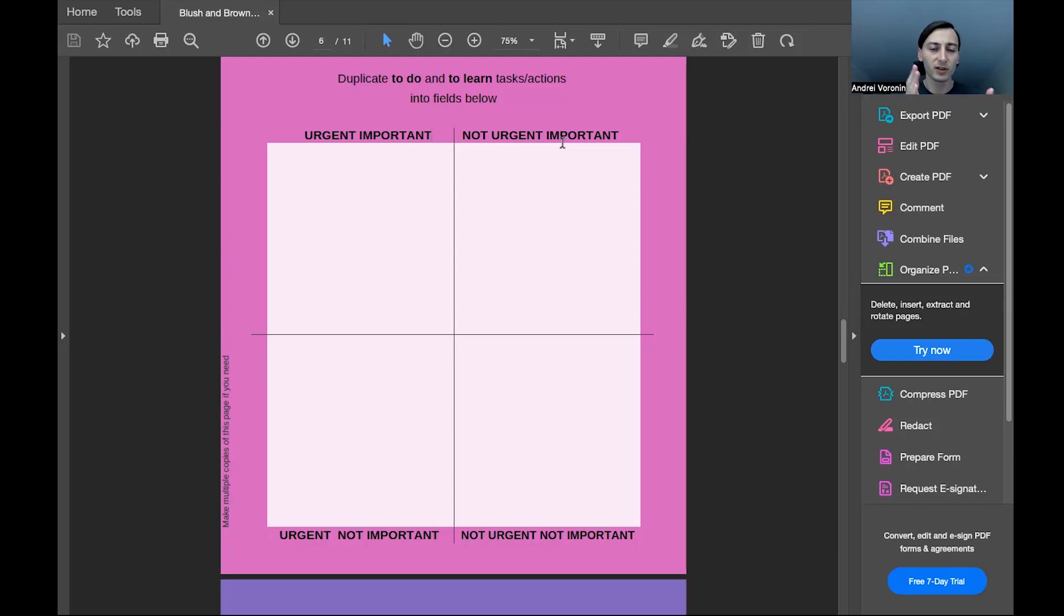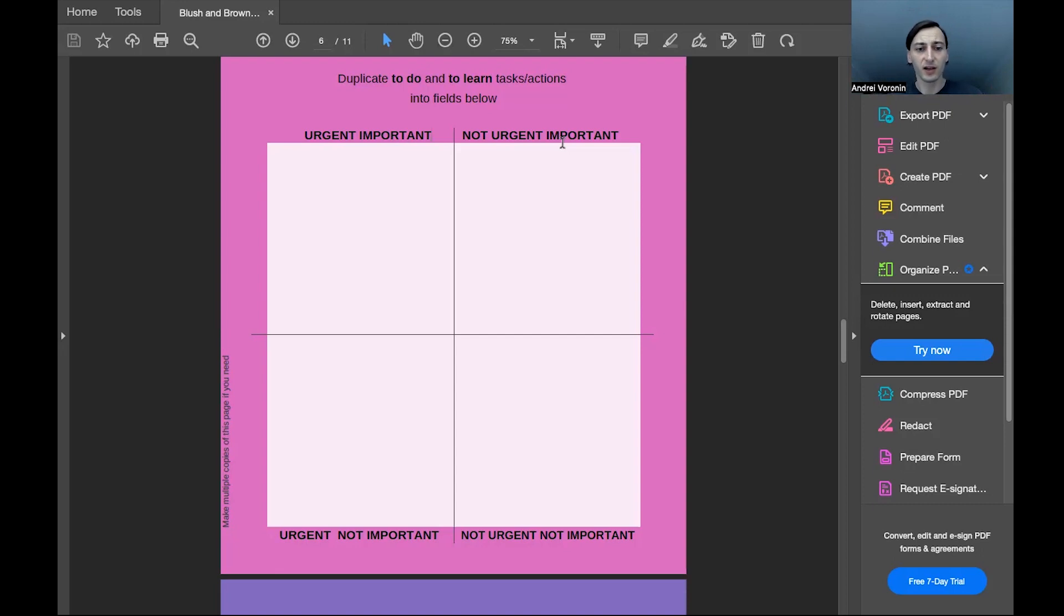So on the bottom left corner, you write the things that are urgent and not important.